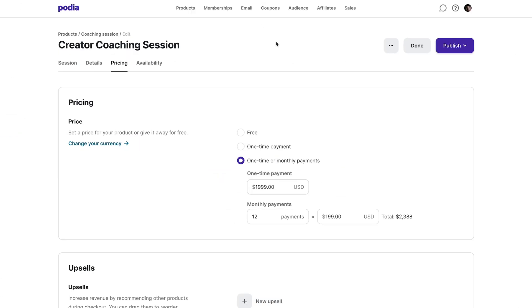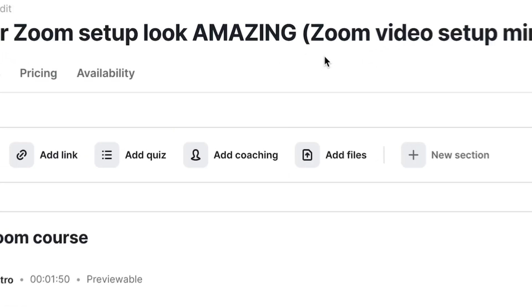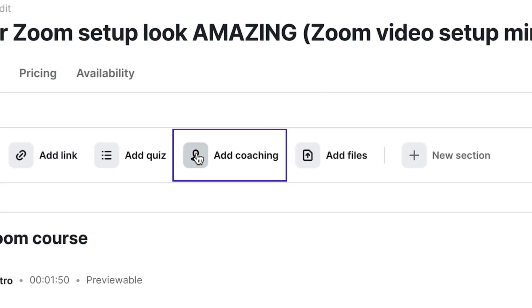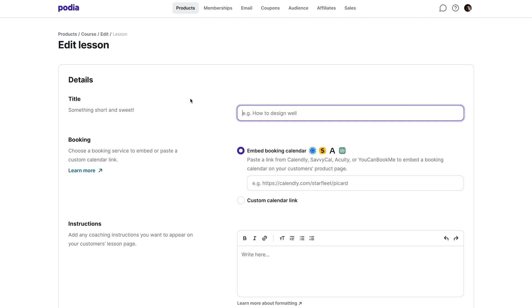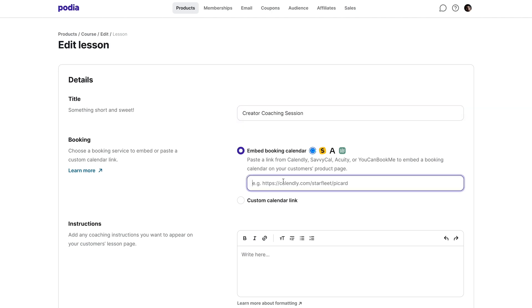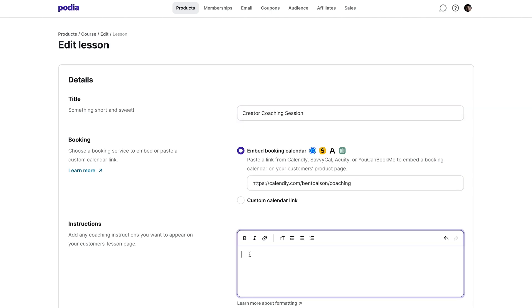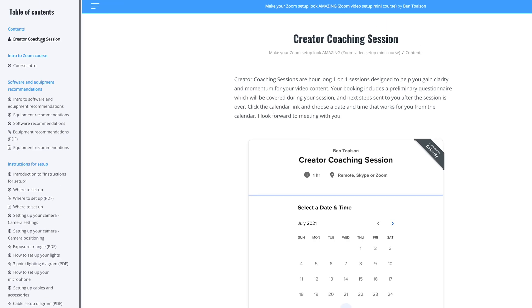If everything looks good and you're ready to start selling your coaching product, click the Publish dropdown and select Publish. Now let me quickly show you how it looks in your online course. In your online course editor, there is now a Coaching block. When you add a Coaching block, you'll be taken to a page where you can title your coaching session, link to your calendar, and provide instructions for your student. This will appear in your online course the same as it would as a standalone product, with the calendar integrated seamlessly into your course.